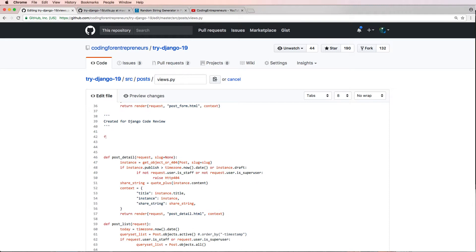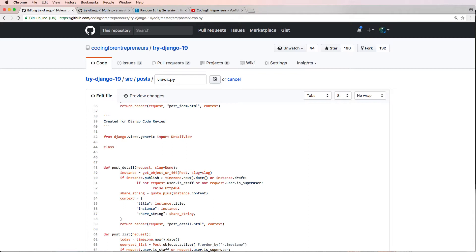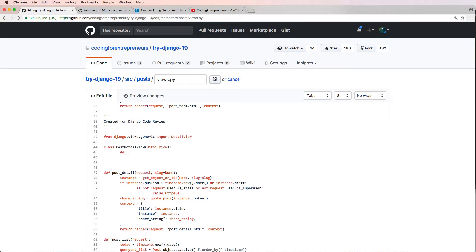Before we make our new class, let's go ahead and import Django.views.generic — we're going to import the DetailView. Then we're going to say class PostDetailView and it inherits from DetailView itself.